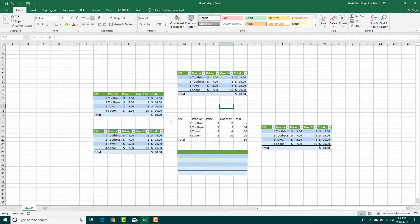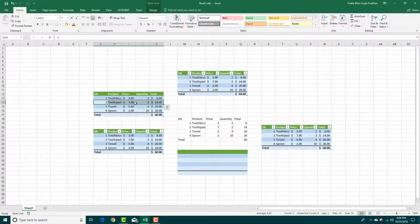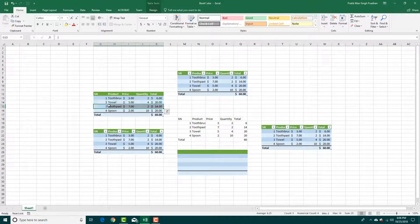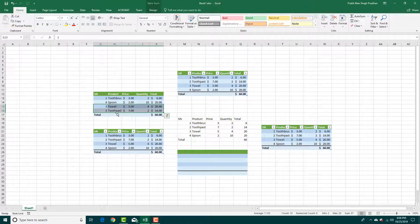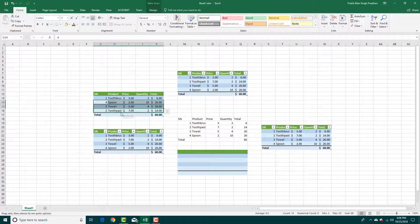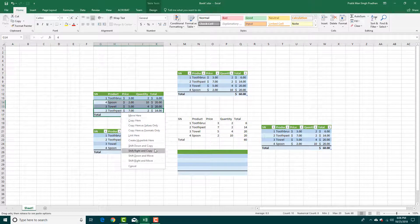You can also swap data. For example, to swap toothpaste and the towel, just click and drag — it will swap the data right there. You can also do this with two rows of data; just click and drag and the data swaps. This is useful for reordering your list.